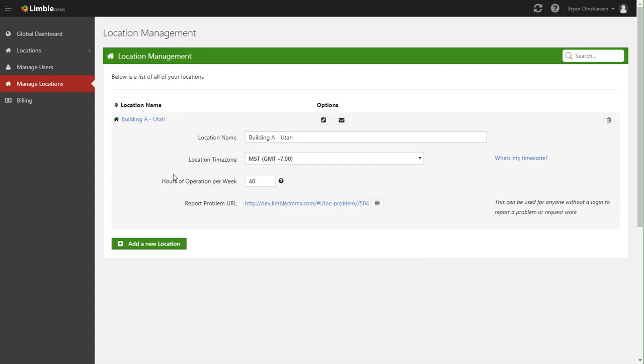The next portion of a location is hours of operation per week. This basically says how, by default, how many hours are the assets running at that location. And that's helpful for certain maintenance calculations like mean time between failure and things like that. Now, you can always go to an asset and specify it and say this asset actually runs 120 hours a week. That's completely up to you. But this gives a default for that location.